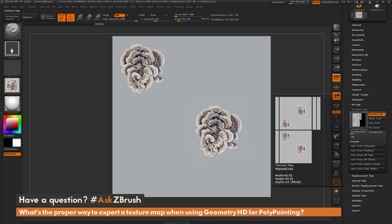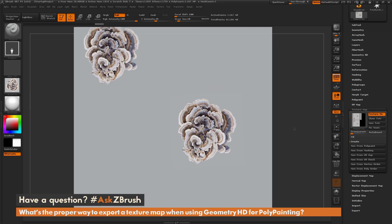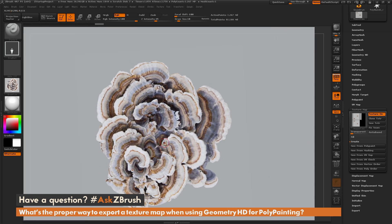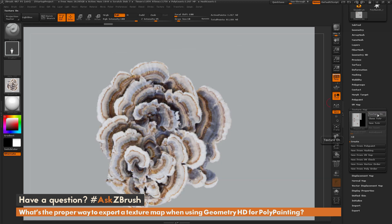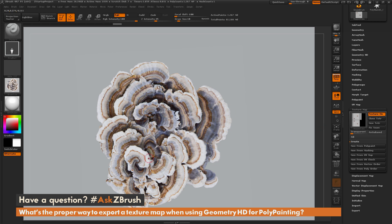Zooming in on the mesh, you can see the fungus is very clear — we're viewing the model with the 8K texture map applied. If I toggle this off, it goes back to the original polypaint version without HD activated and you can see the decrease in quality. But with the texture map on, it has captured that HD polypaint information.